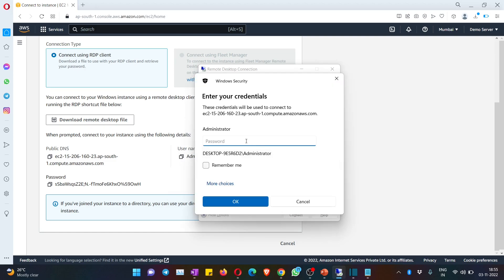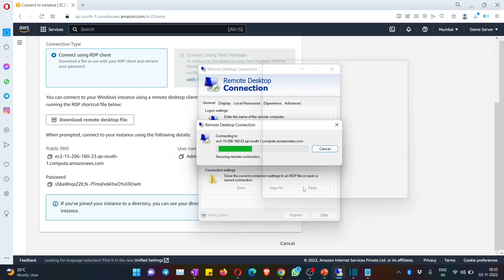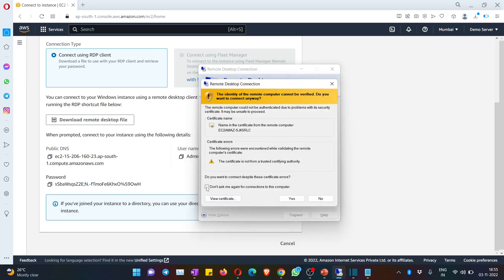It will ask for the password — paste the password from the earlier step. Check 'Remember me.' That's three check marks so far. After that, hit OK. There is a fourth check mark — 'Don't ask me again for connections to this computer.' This is a one-time job so that from next time you just hit Connect and it takes you directly to the server. Hit Yes and you are done.